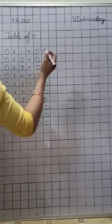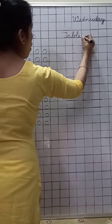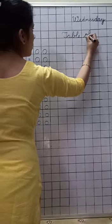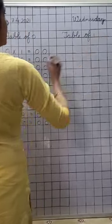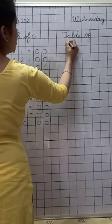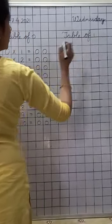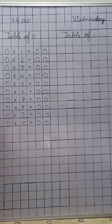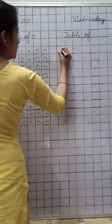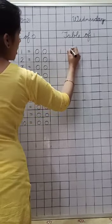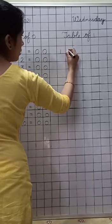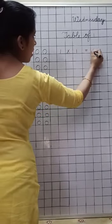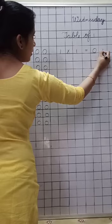Now, turn your page and write down the heading, table of one. And again, you are to leave this line. Now, let us start table of one. Let us start it from here. Write down.